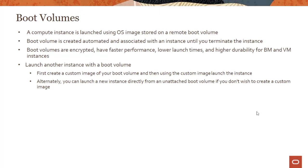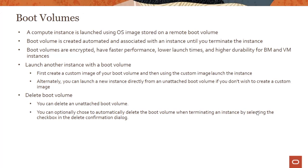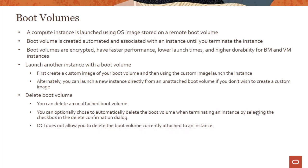Alternatively, you can launch a new instance directly from an unattached boot volume if you don't wish to create a custom image. You can delete an unattached boot volume, and you can optionally choose to automatically delete the boot volume when terminating an instance by selecting the checkbox in the delete confirmation dialog. If a boot volume is directly attached to an instance, you cannot delete it.